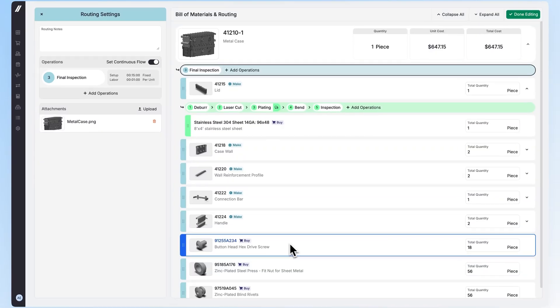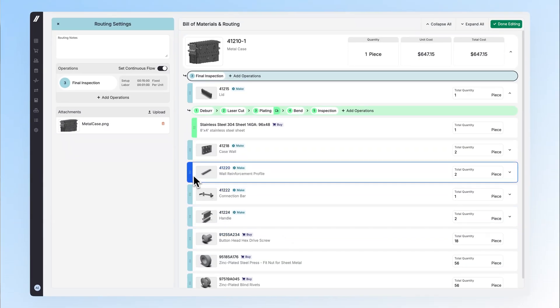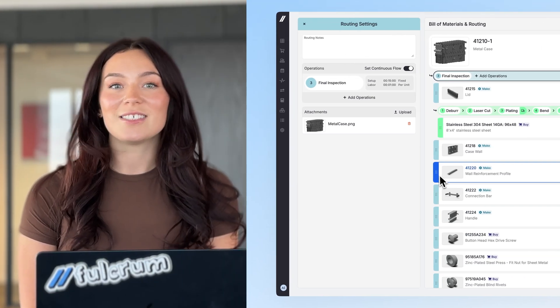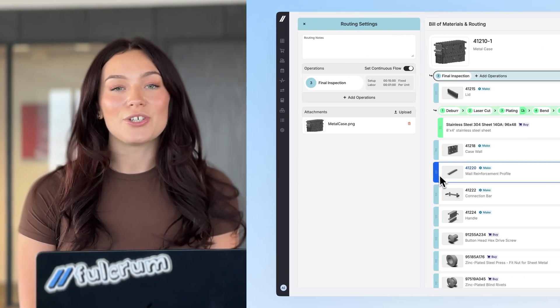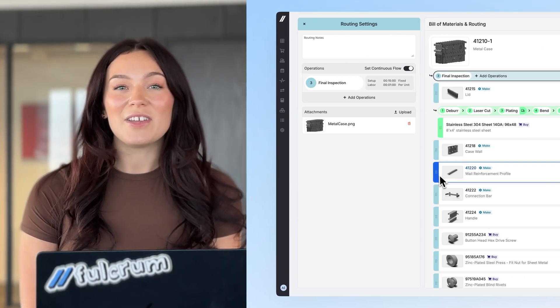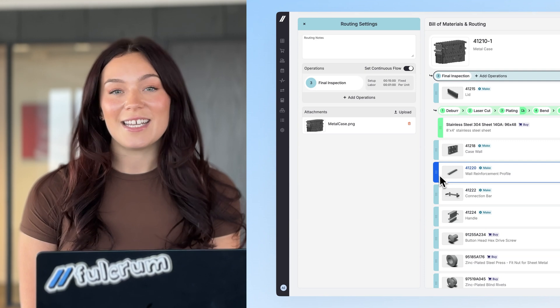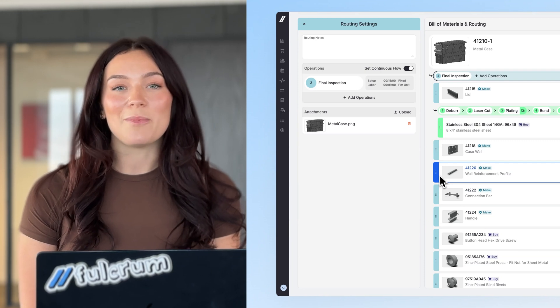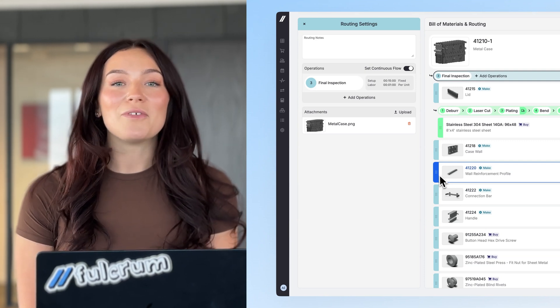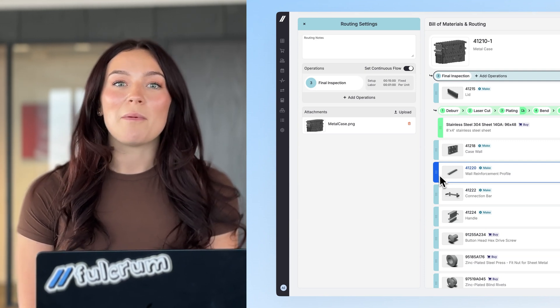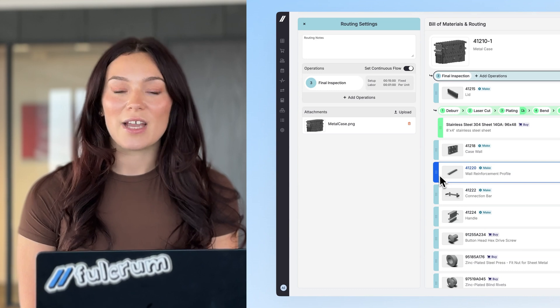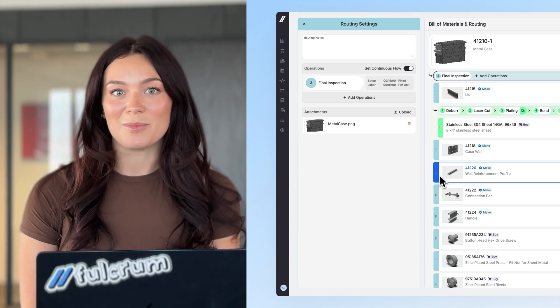First up, we've redesigned the BOM and routing builder. Building accurate BOMs and routings is crucial to getting accurate job cost estimates, turning around competitive quotes, and giving the system the data it needs to automate processes like scheduling. So we fully redesigned the BOM and routing builder to make it as intuitive and as quick as possible.